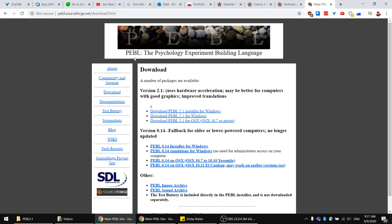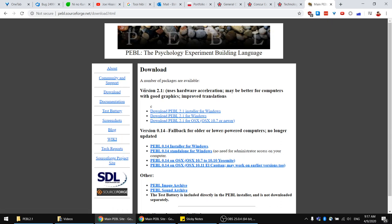To get started, I wanted to show you how to download Peeble. You can go to the website at pebble.sourceforge.net, and as soon as you land on the website you can click the download link, which will show you the latest version and all the download links for it.